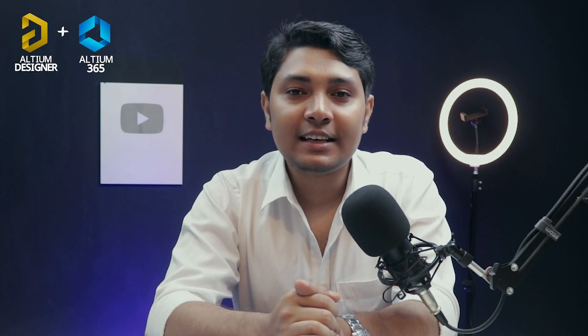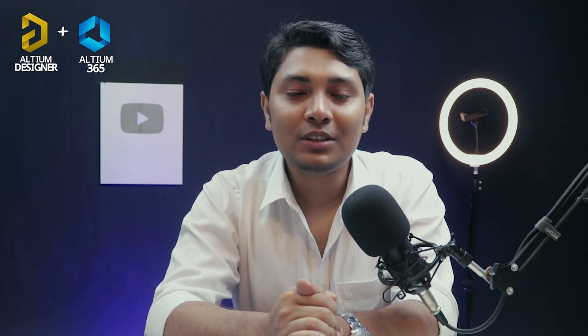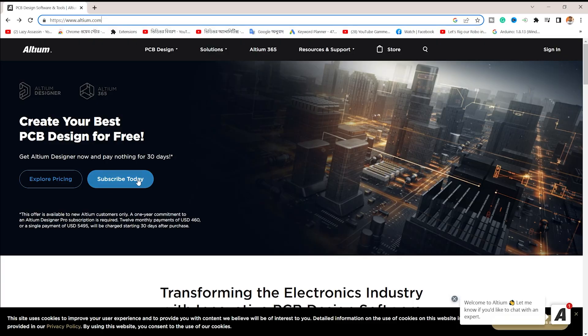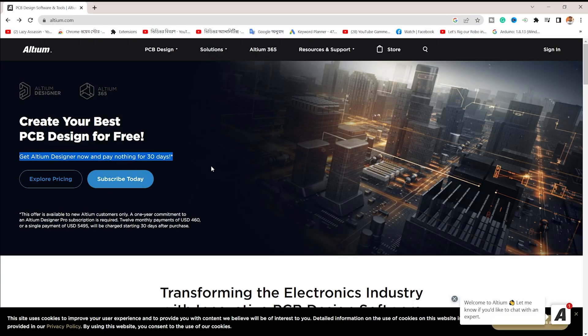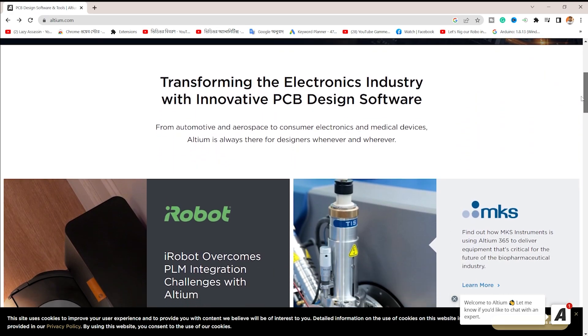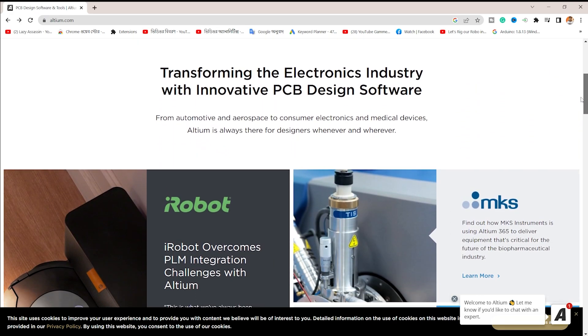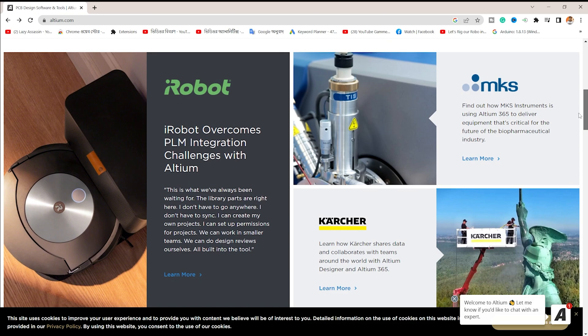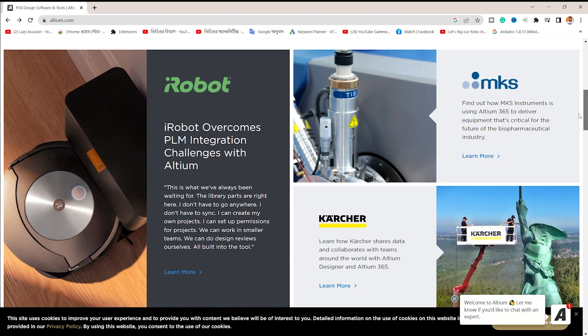Hello dear friends. How do you know Altium Designer? This is a Bangla PCB design tutorial. It's a great tutorial, so let's start this video. Altium PCB design software — visit Altium.com, there is a link in the video description. Altium Design Software is one of the best PCB design software available.